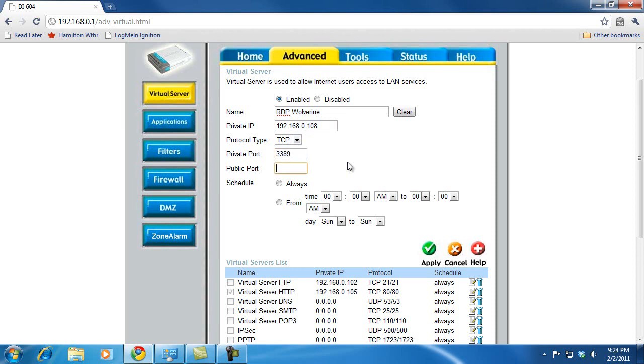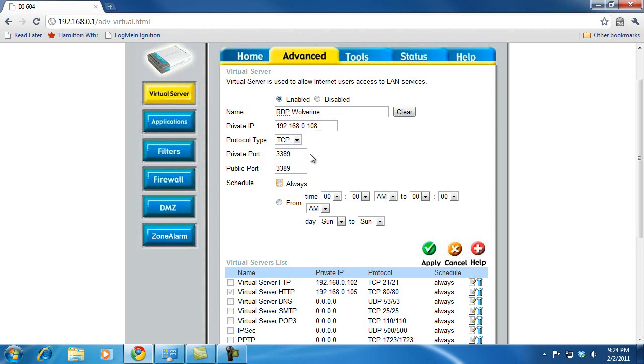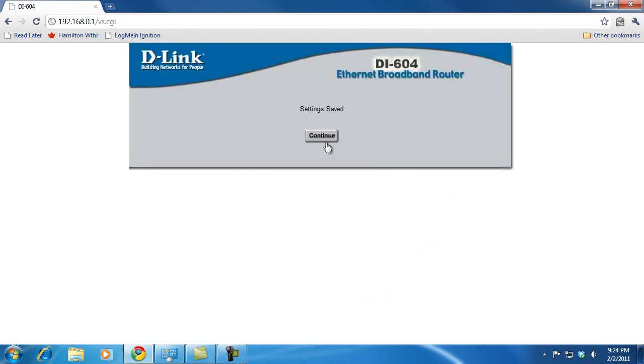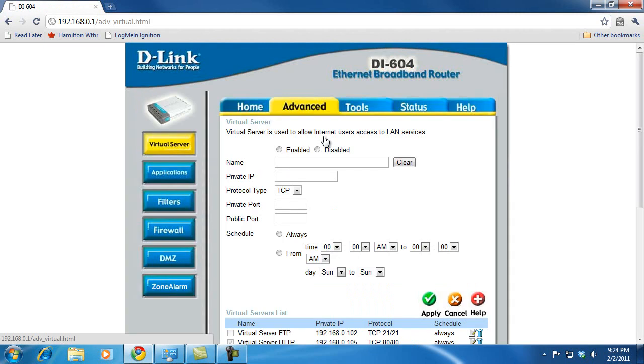So I'm going to set that up there and put that in for the public port as well. That tells my router to listen on port 3389 and to forward the internet traffic using RDP to 3389 on my desktop computer. And I'm going to choose Always because I want this available 24-7. And click Apply. Settings are saved. I'll hit Continue.